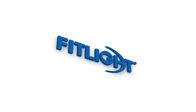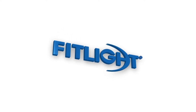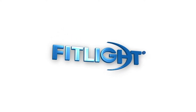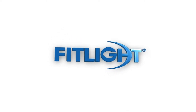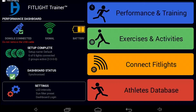Welcome to the FitLite Trainer tutorial. We are going to take you through our system and show you the basics on how to use the FitLite Trainer.